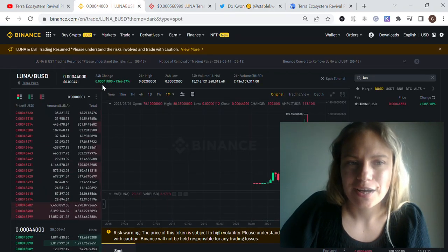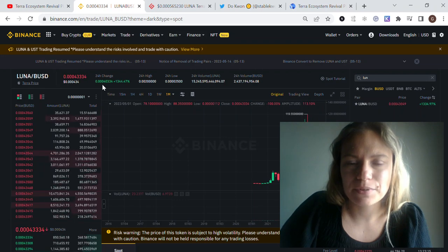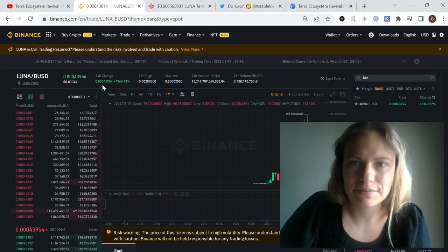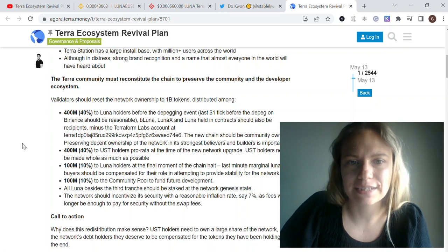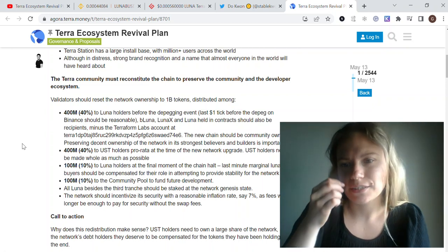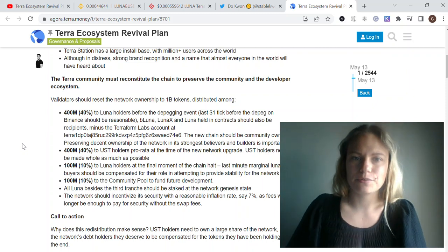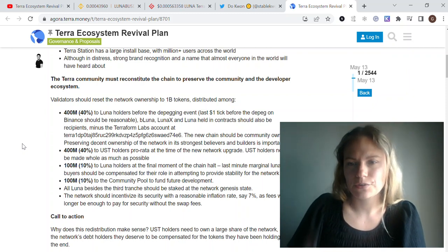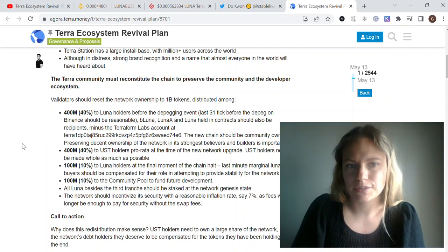Some people think that the main idea of his proposal is that there will be a network reset and 1 million tokens will be distributed among the holders.